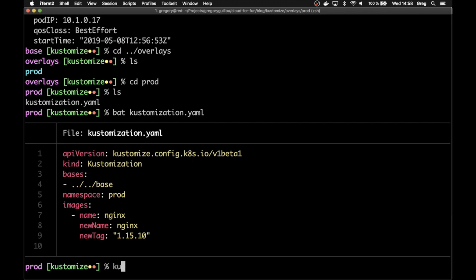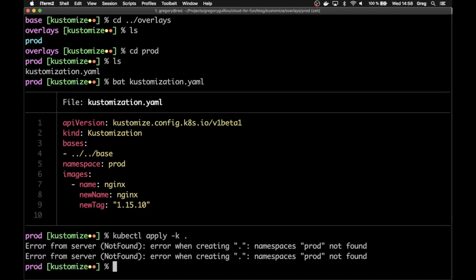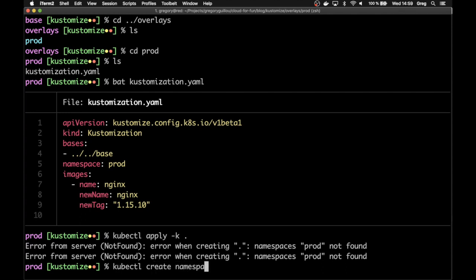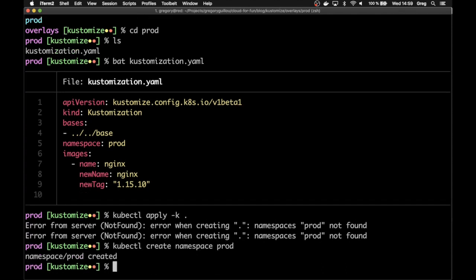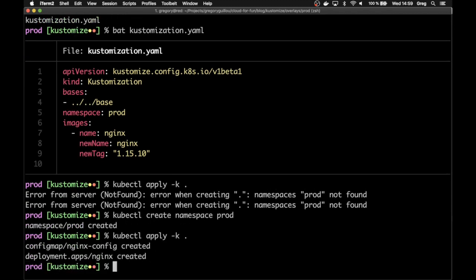To apply this directory configuration, I just run kubectl apply -k. And you'll see it fails because the namespace doesn't exist yet. So I will create the namespace and run it again. And it just succeeds. If I look at it.